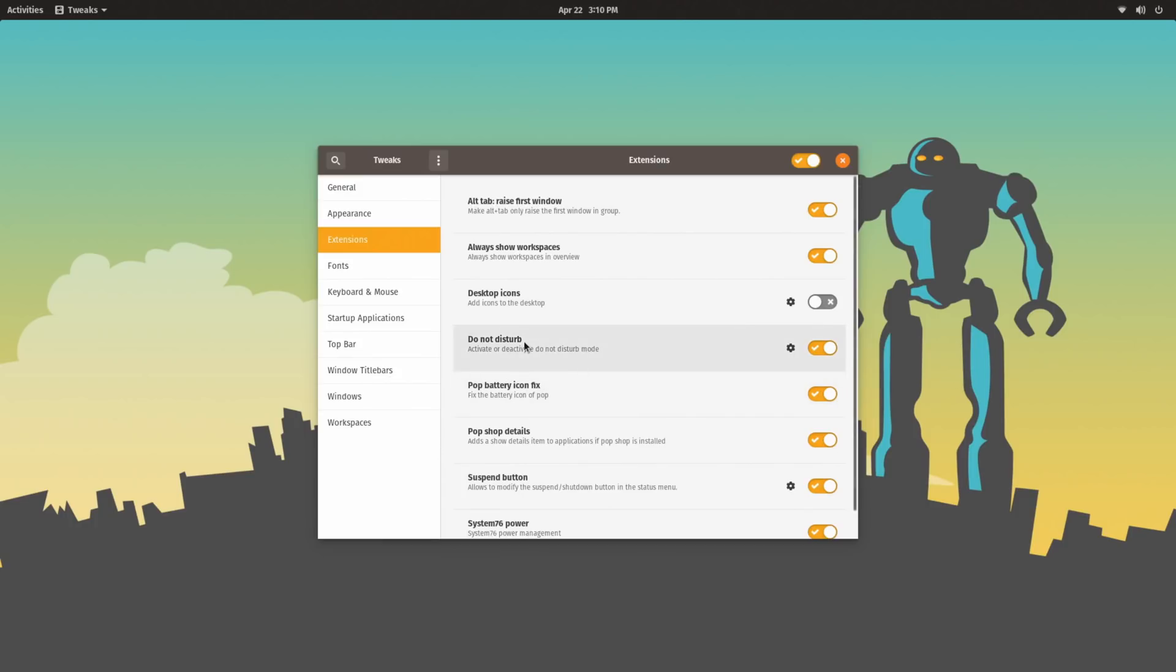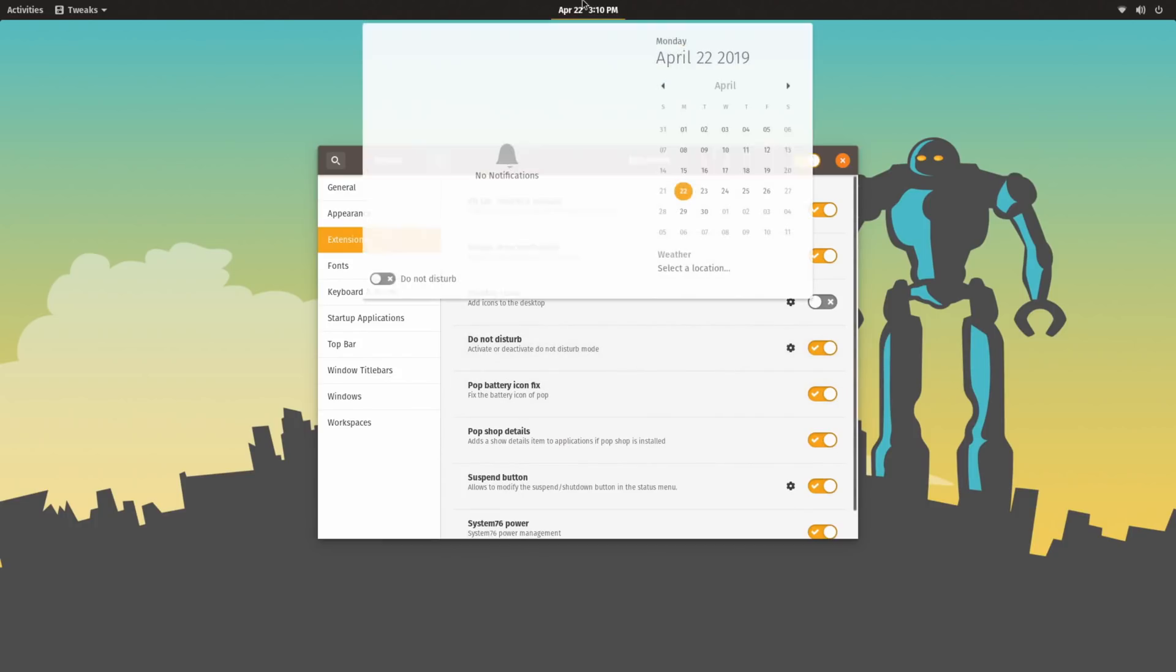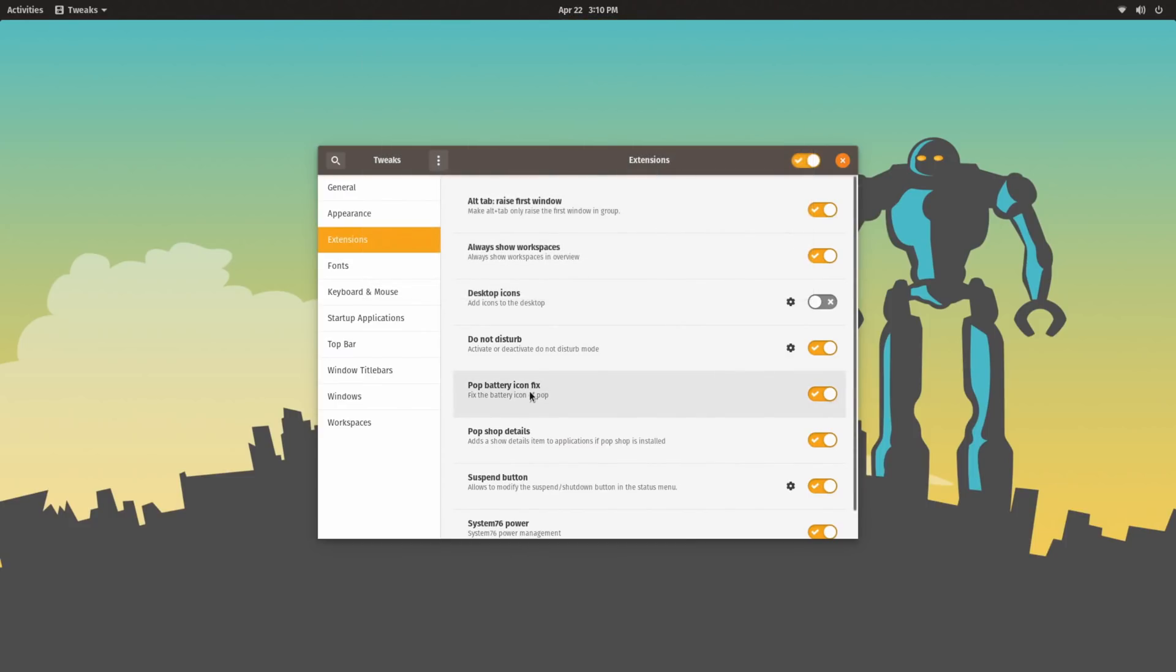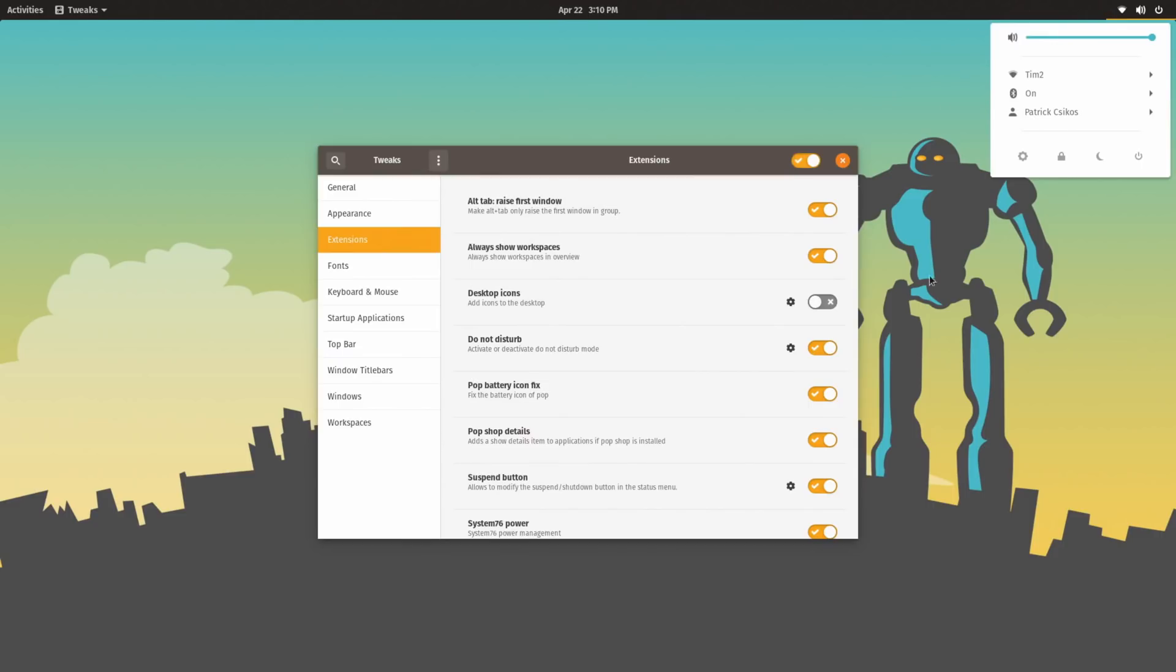Pop!OS also includes a Do Not Disturb extension, so you can toggle this on and off depending on if you want to block notifications, such as if you don't want to be disturbed. There's also a battery icon fix, which I cannot test as this is a desktop computer, but I assume that would be good for those on laptops.